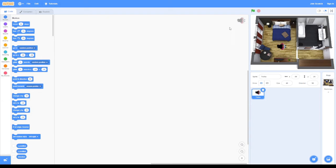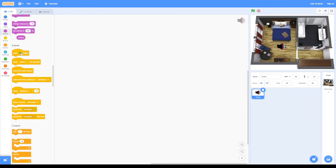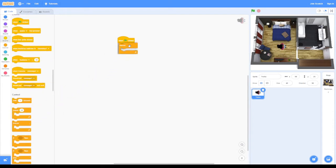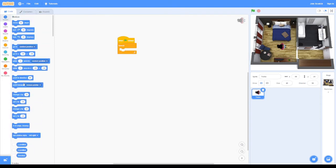Let's get her moving around the room. When we click the flag we want everything to start. She's going to point towards the mouse pointer as I move it around, so she has to keep doing that over and over again, so we're going to use the forever control - 'point towards mouse pointer'. Let's test that out. I move the mouse cursor around and she's facing it, so that is working the way I want.